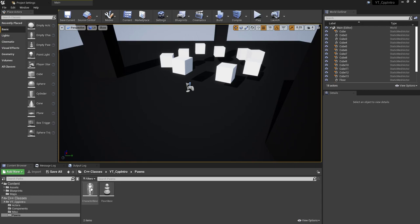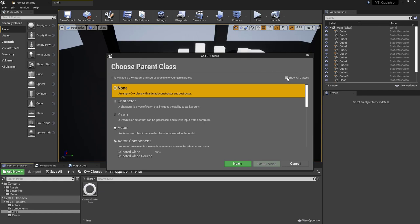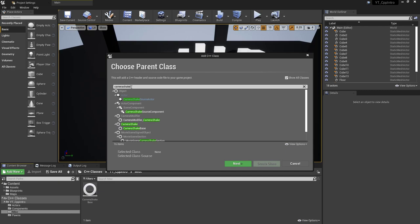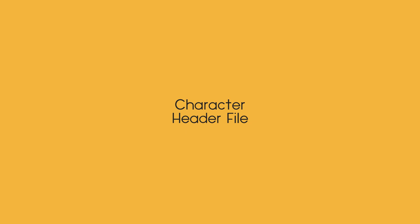The classes I'm using to demonstrate this — the input bindings are being done in my character class, so that's the class I'll be showing the implementation of in a moment. On top of this I've created a new folder named misc, and in here I've created a camera shake class. There's actually a class readily available inside Unreal to handle camera shakes. To create it, right click, go to new C++ class, show all classes, and search for camera shake. The one I'm using is the camera shake base class, and I've named my custom one camera shake base.